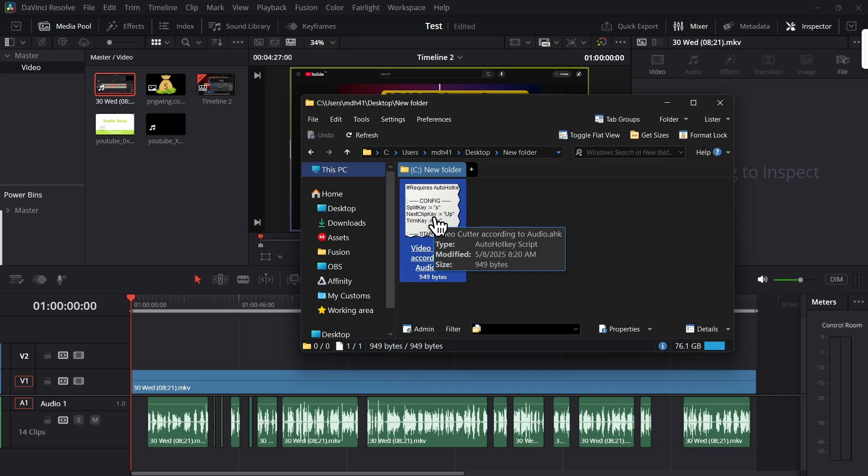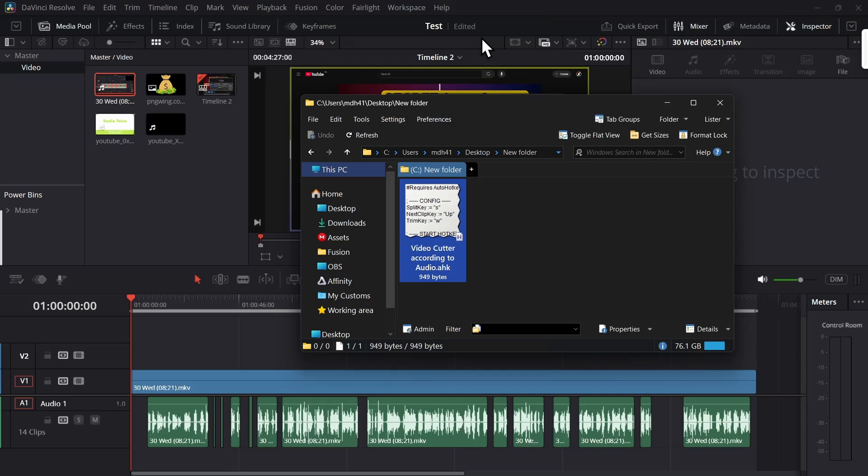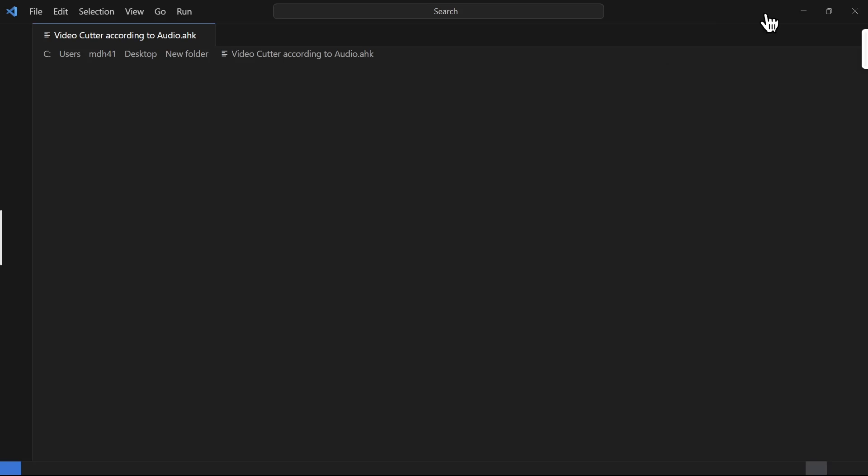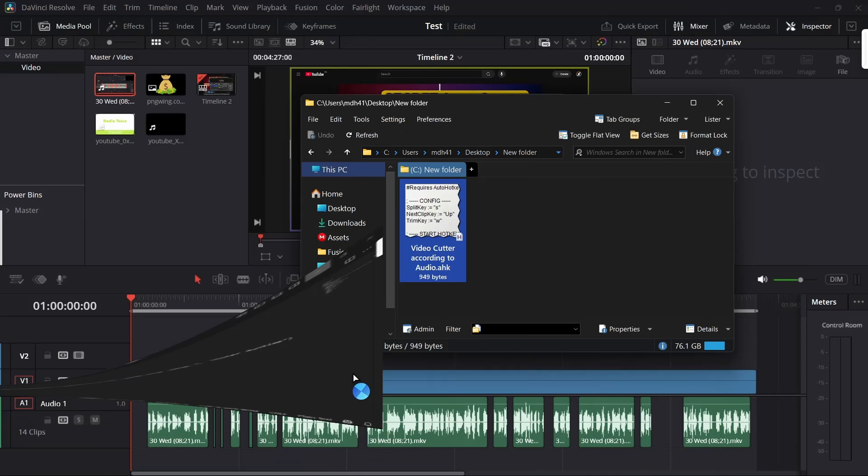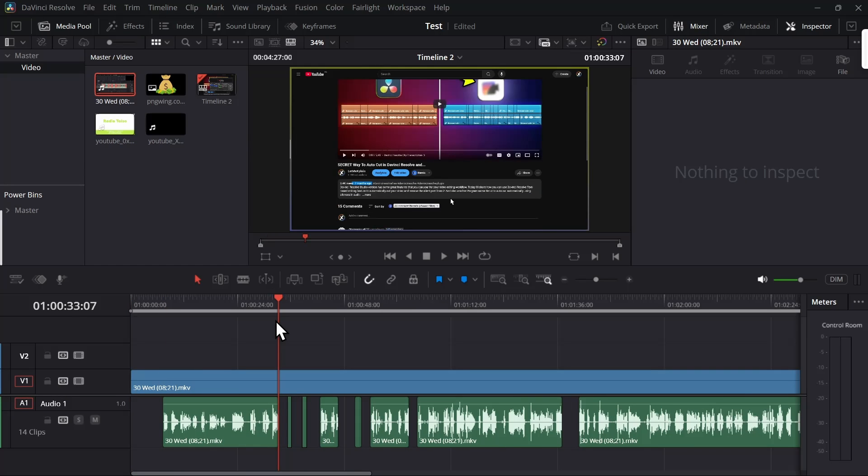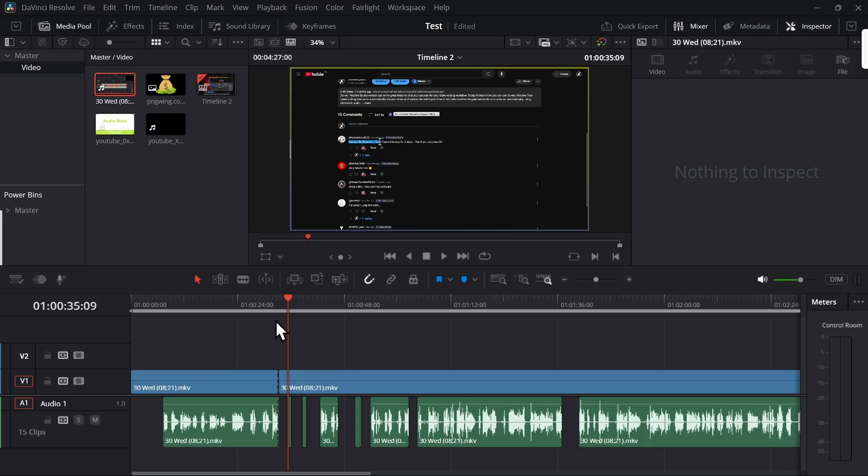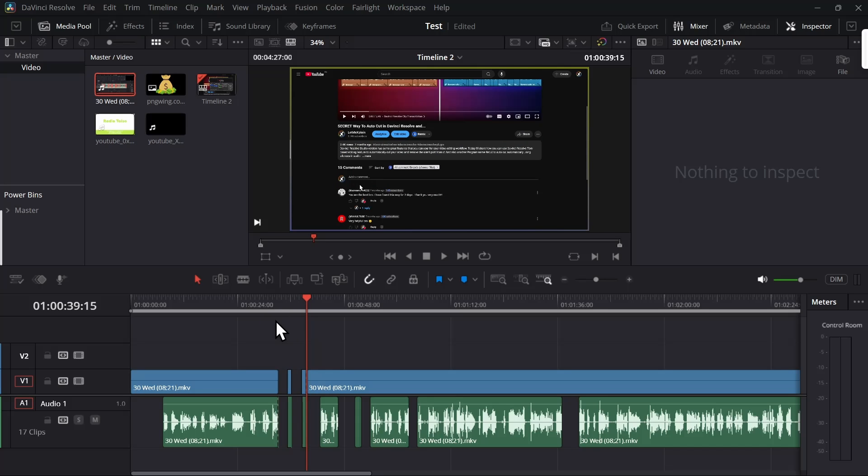Before you run it, just right-click and edit it because we have to make some changes. How this basically works is: first it goes to the next clip by using the arrow keys, then makes a cut, then it goes to the next clip and makes a trim. Then again it goes to the next clip, makes a cut, and then again goes to the second clip and makes a trim. This is how it works.